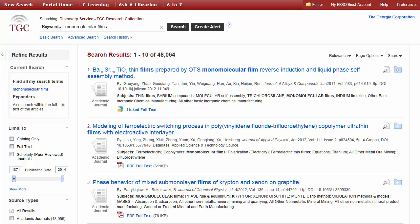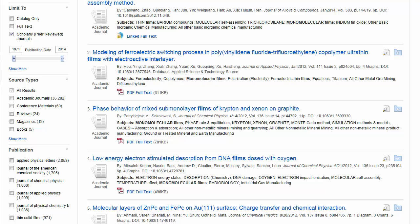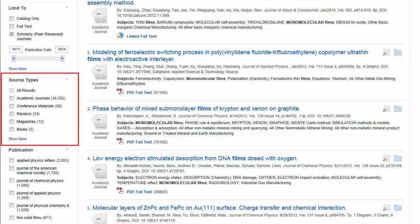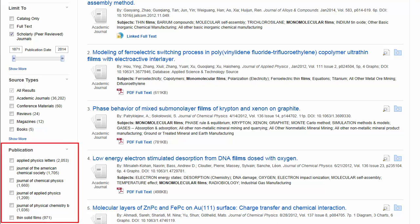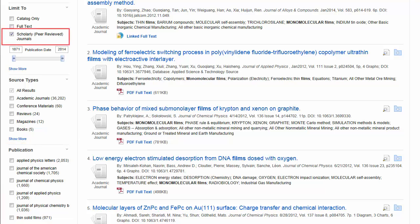From here, you can use several tools to limit your results to only those of interest to you. From the column on the left, you can select limiters and specific source types to reduce the number of results. You can also select a publication to view only those results from that specific publication. For this search, we've limited results to those that are peer-reviewed.